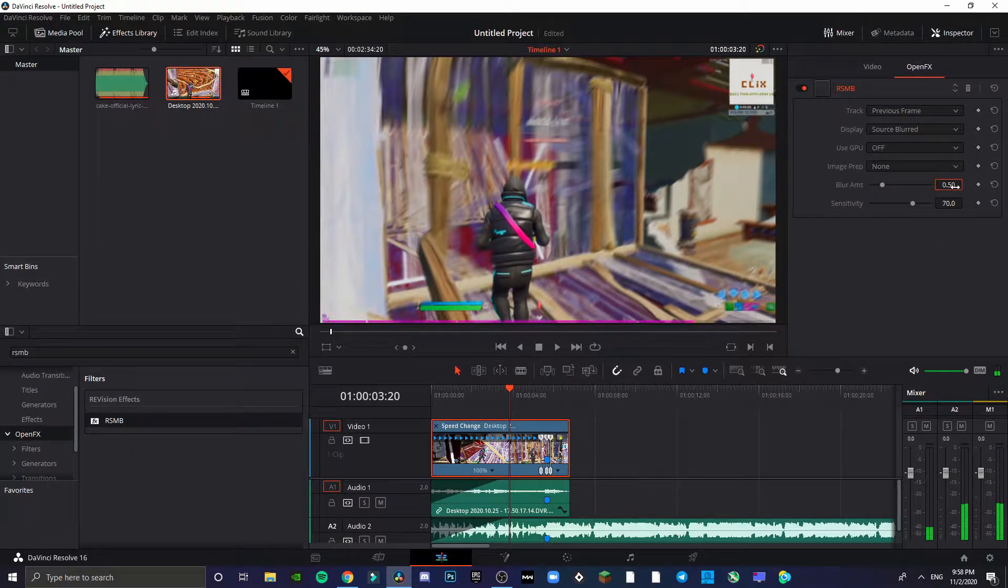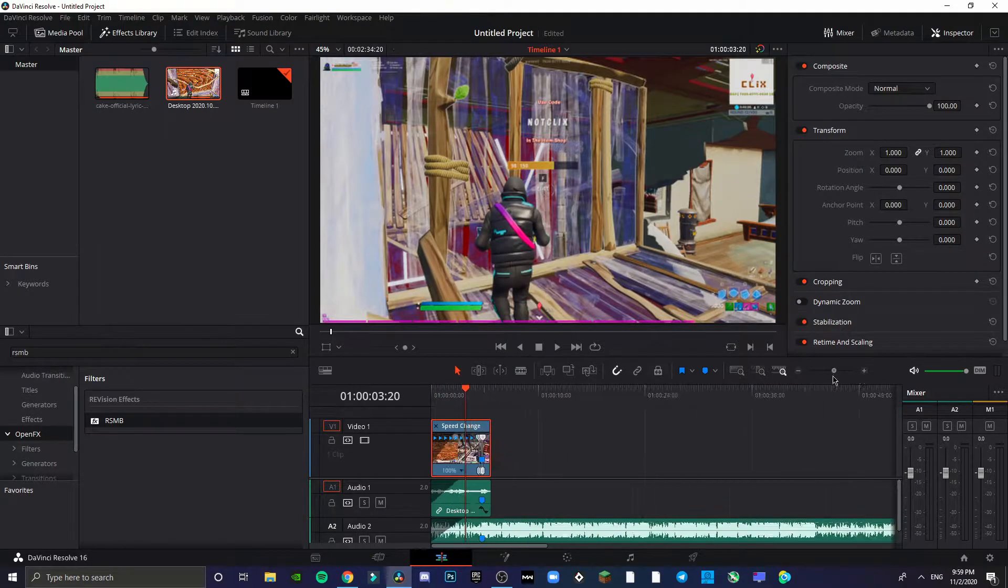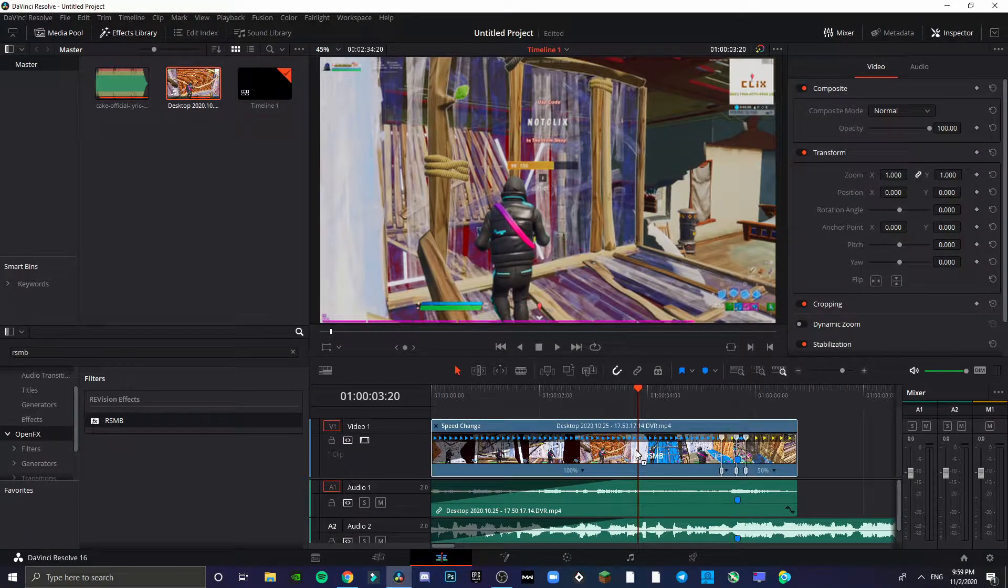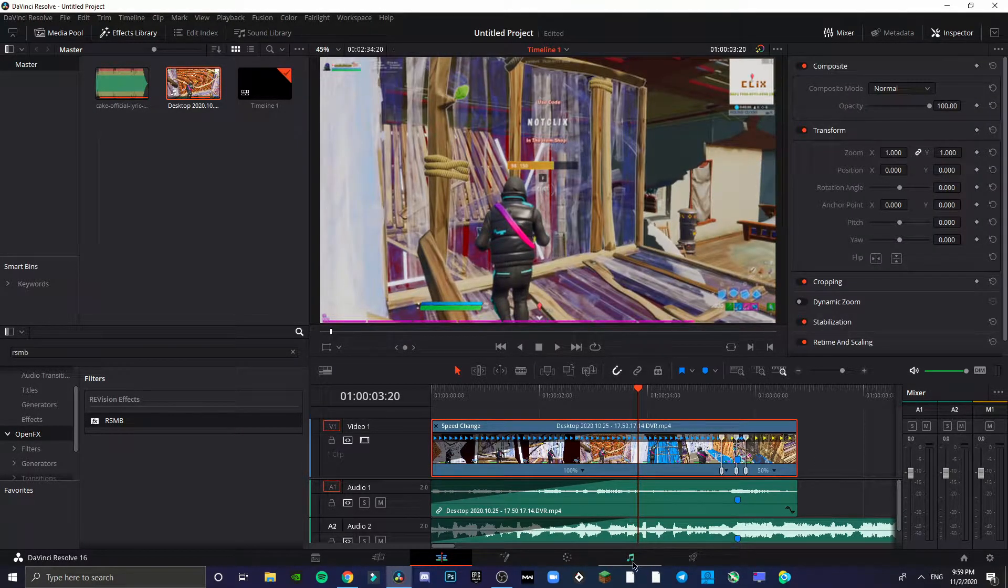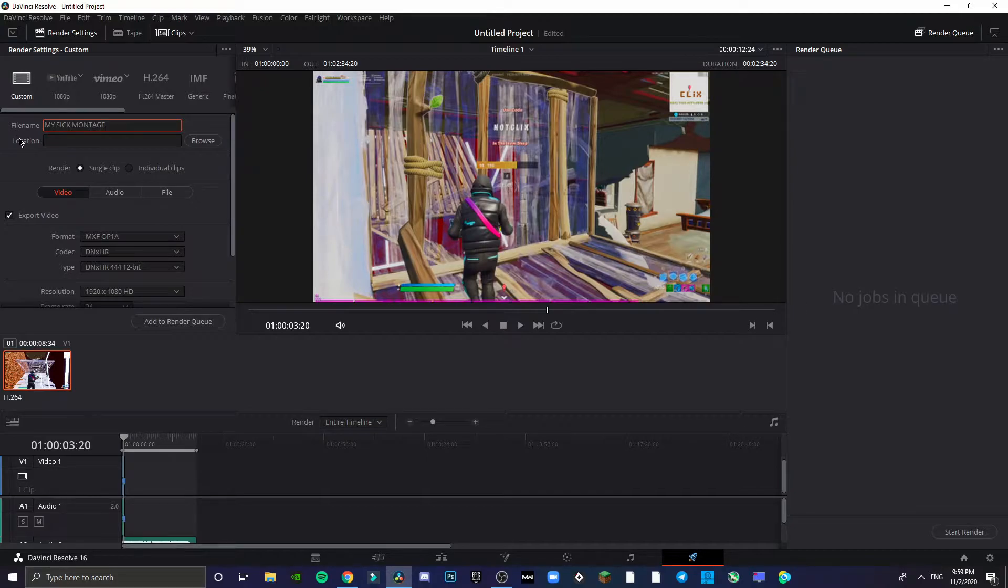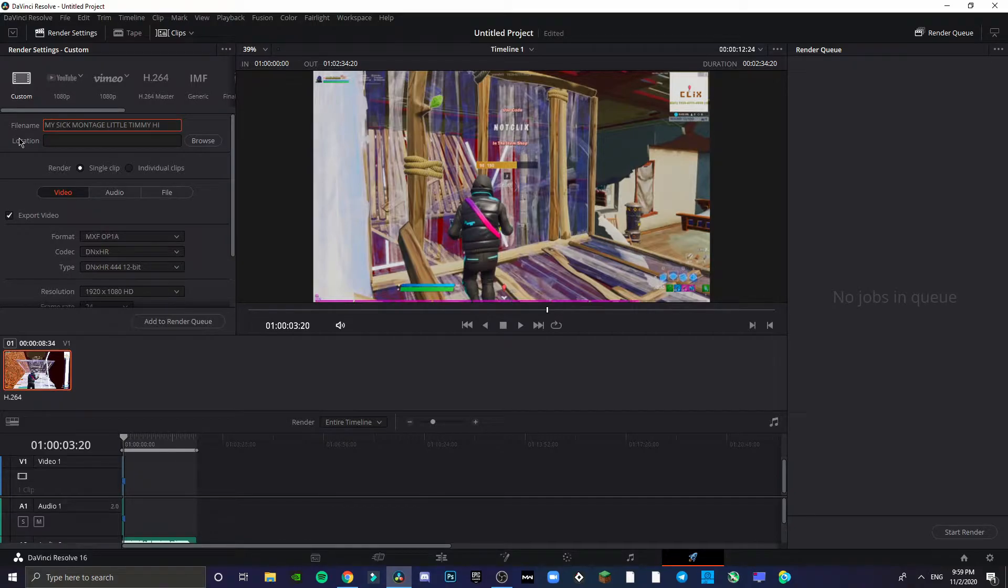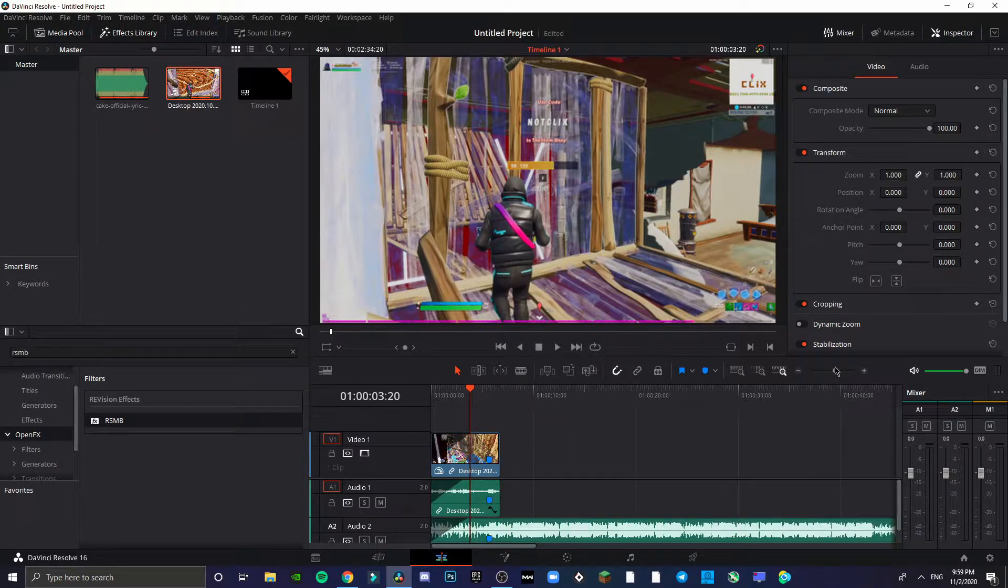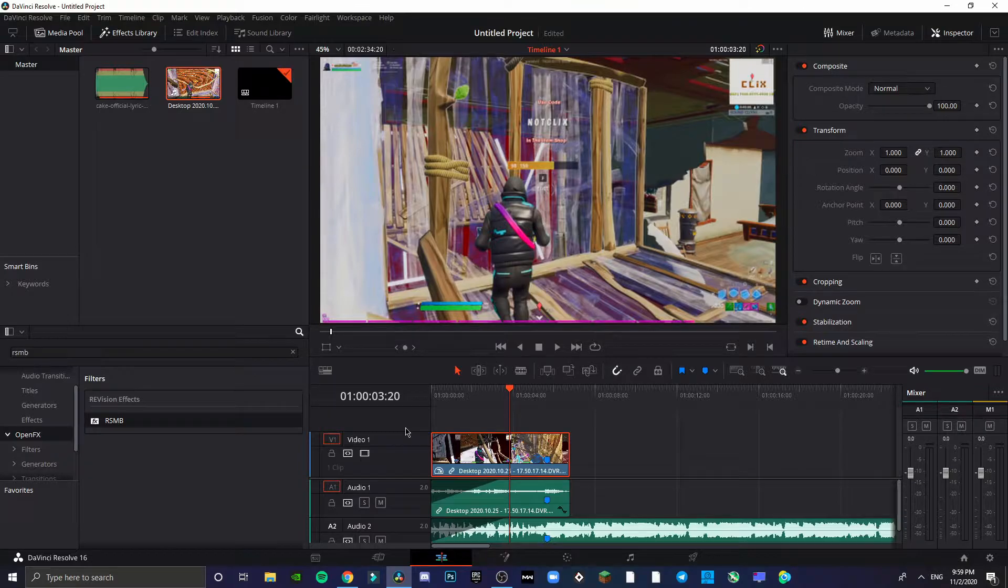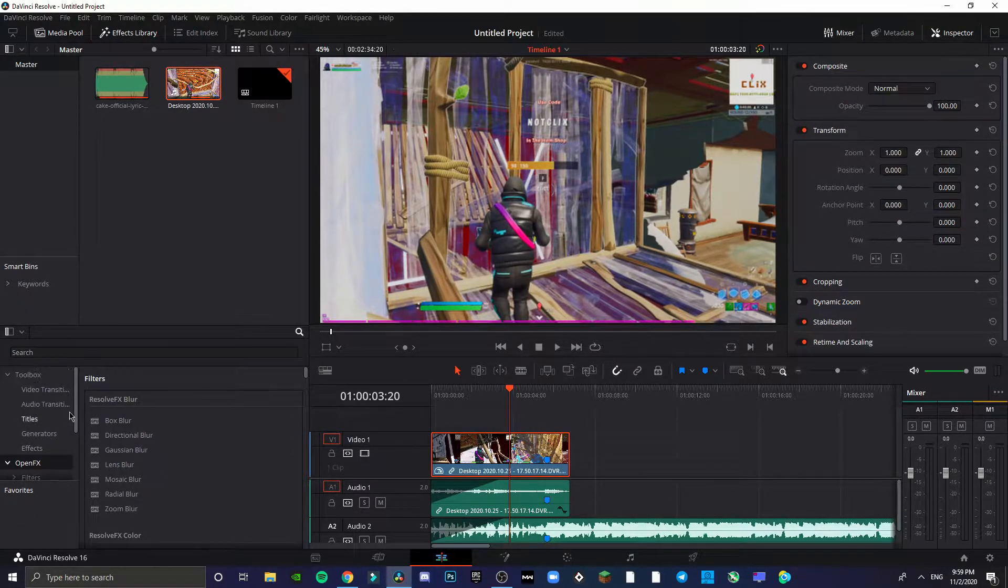If it's extremely laggy for you, just remove RSMB for now. When you're complete with your whole montage, just add RSMB and change it to whatever you want, because at the end you're just going to go to the deliver tab and export it. So just add the RSMB at the end, it's not actually very hard to add.